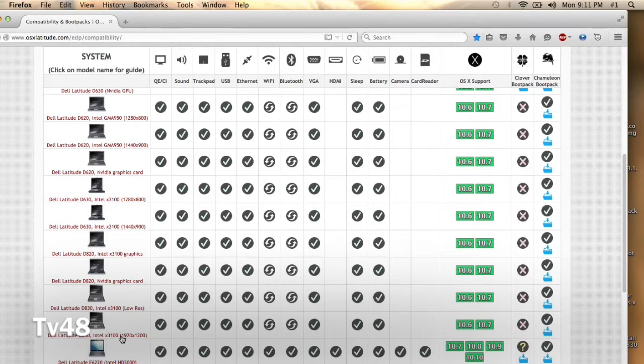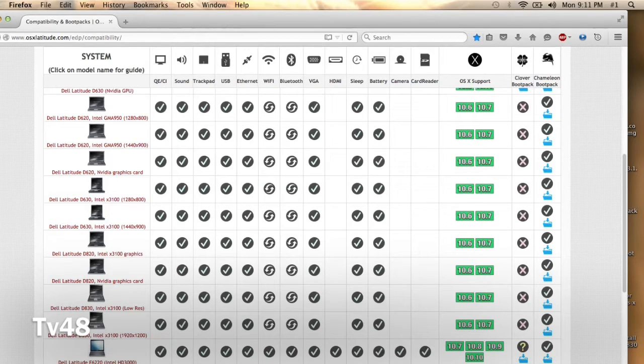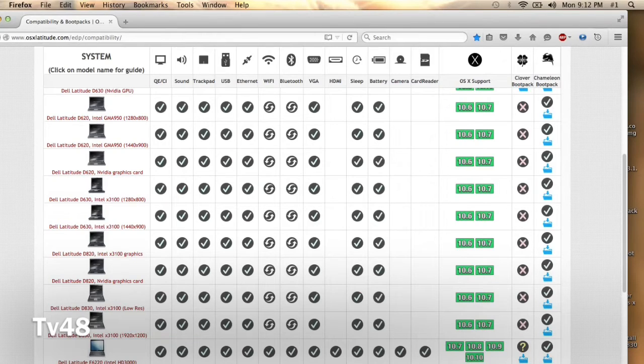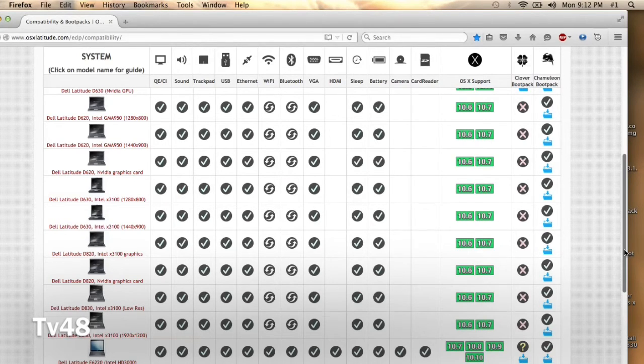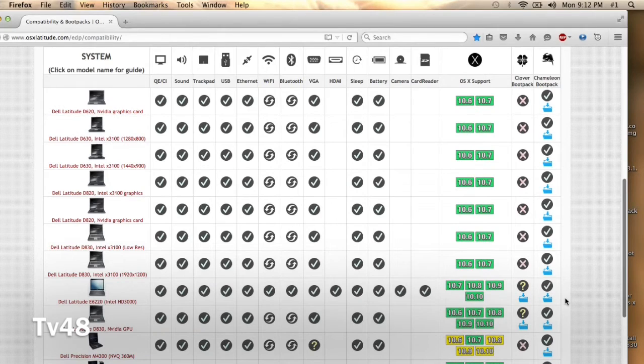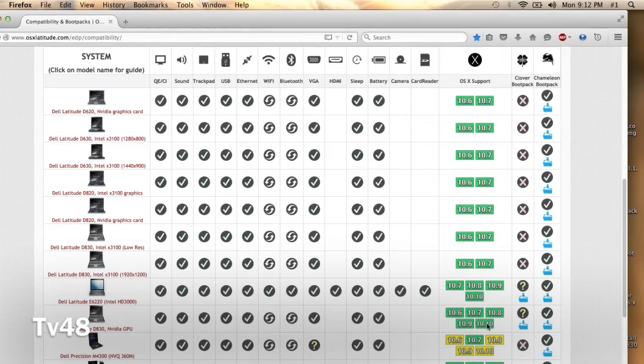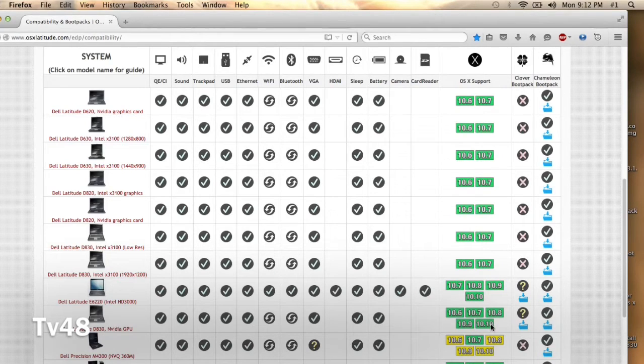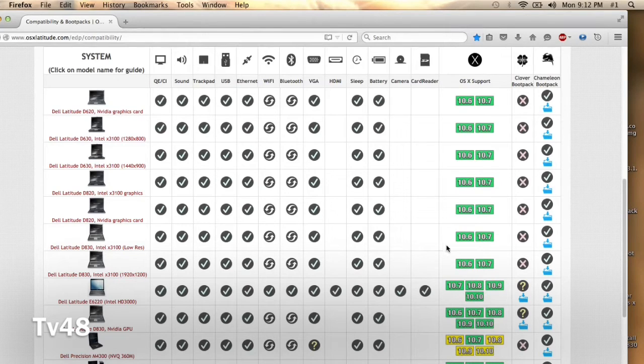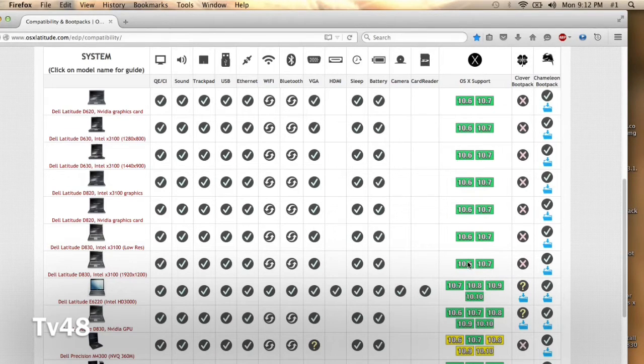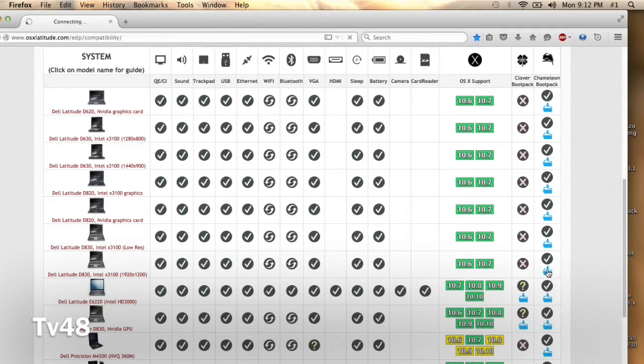We have the Dell with the Intel 3100 card, but we also have a Dell D830 with the Nvidia GPU, so you must know which one of these you are having. The one with the Nvidia GPU can go up to 10.10, while the one with the 3100 can also install Mavericks. Because I installed Mavericks as a test, but 10.7 and 10.6 will run the best.